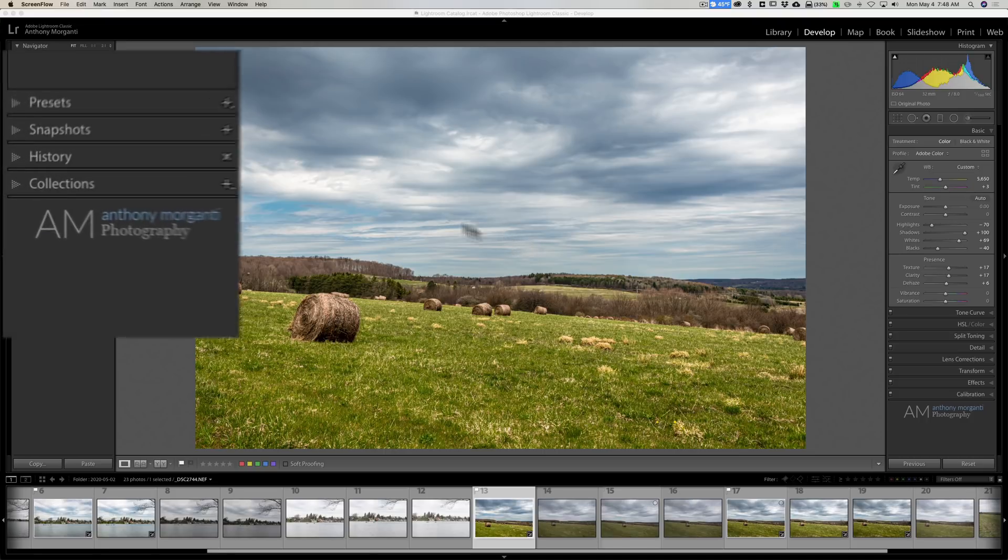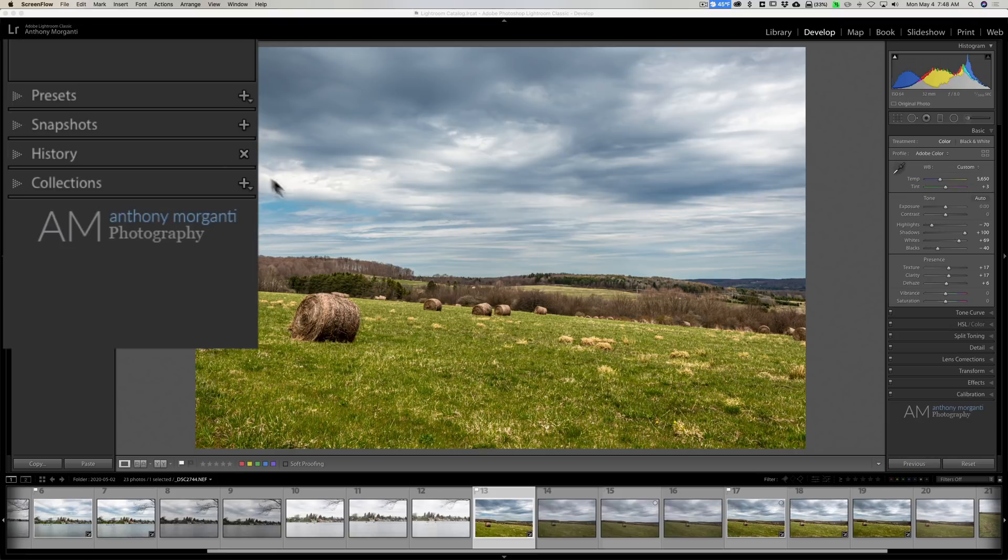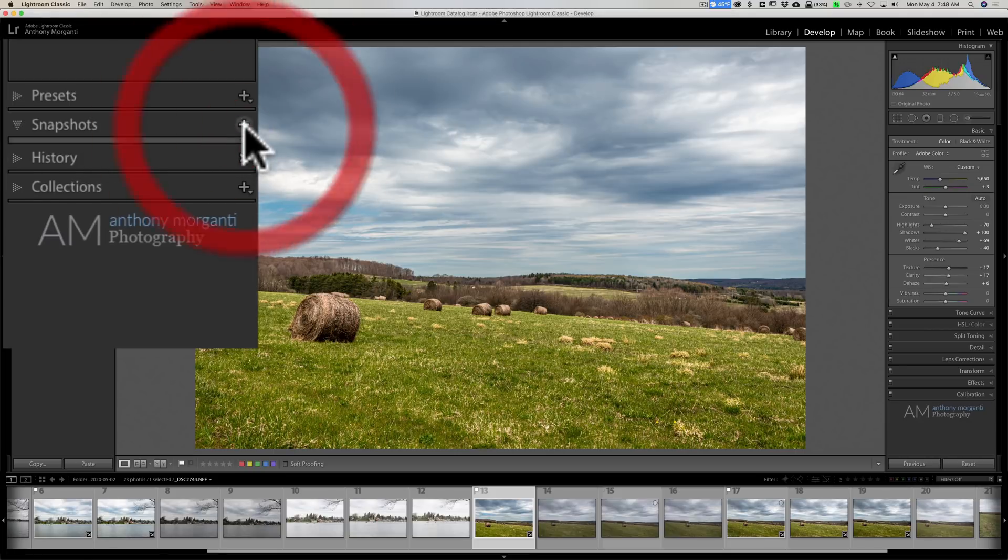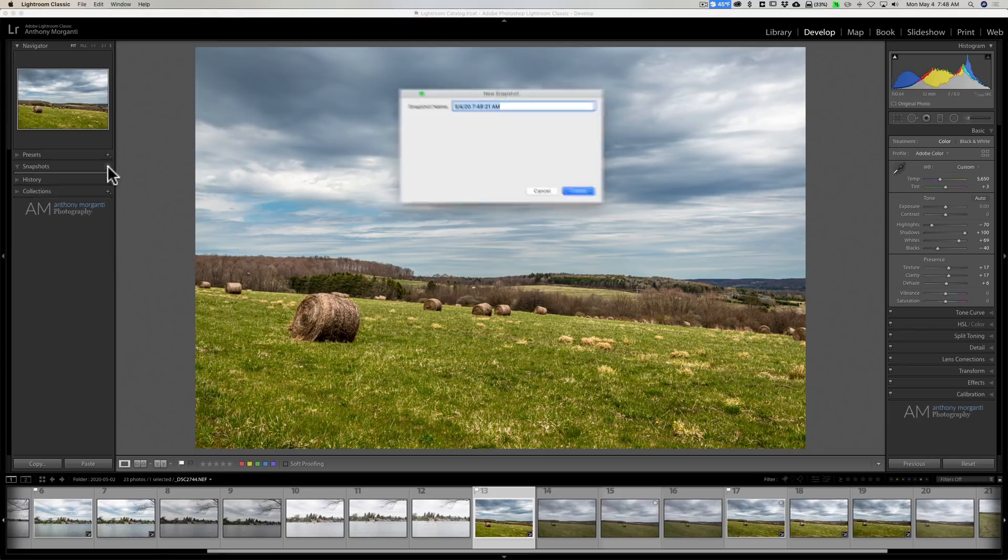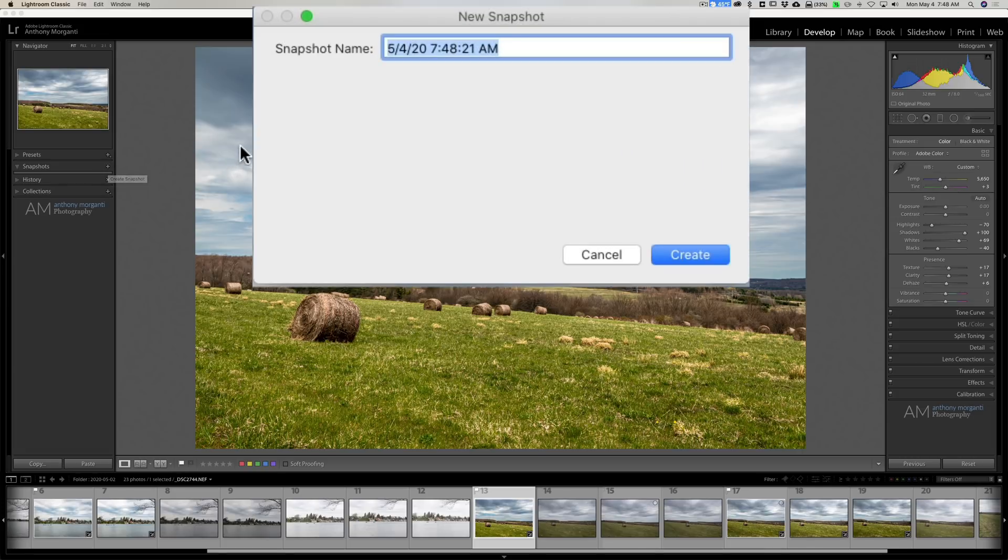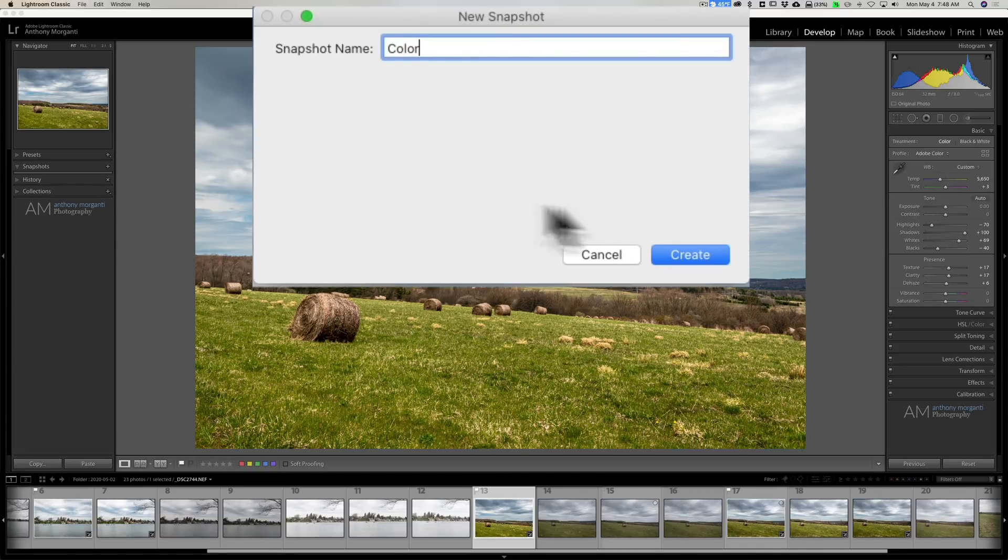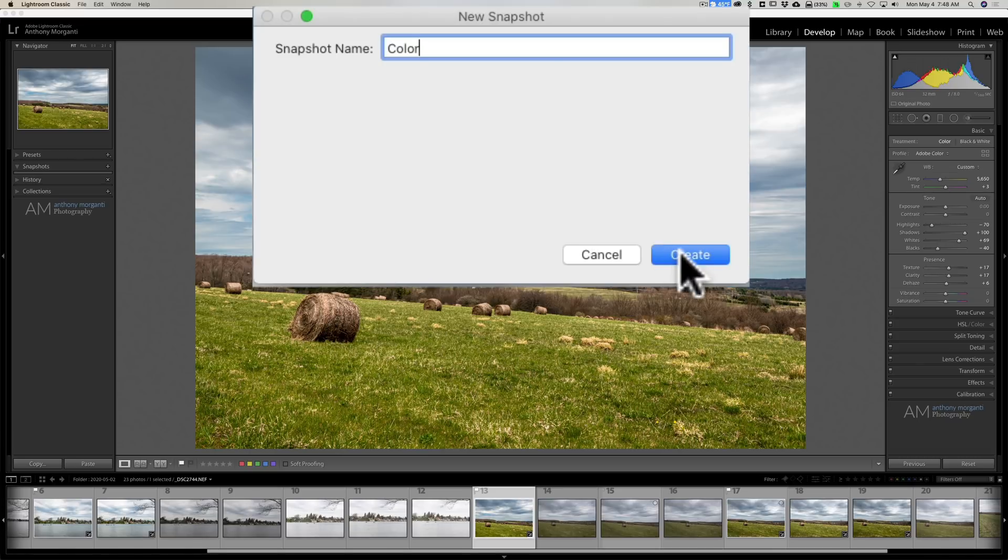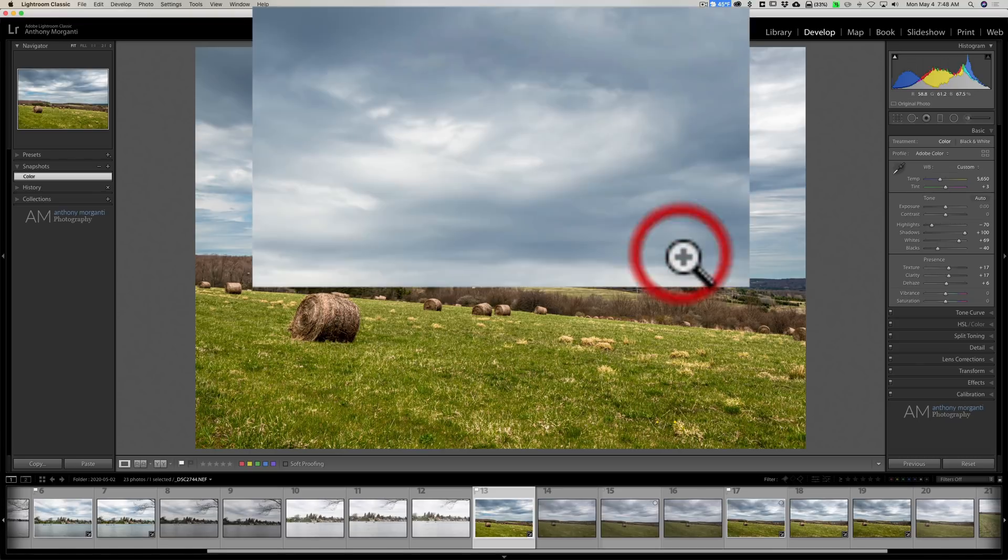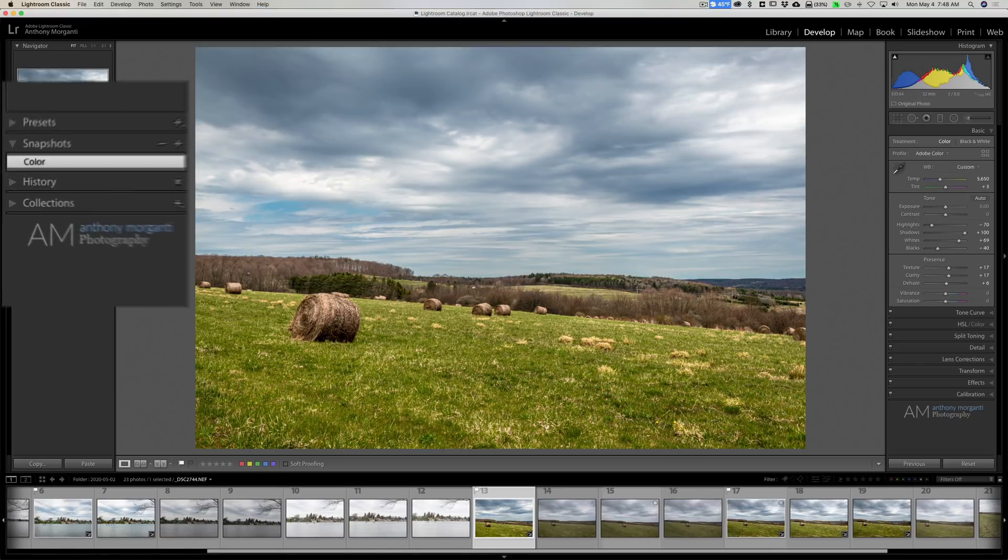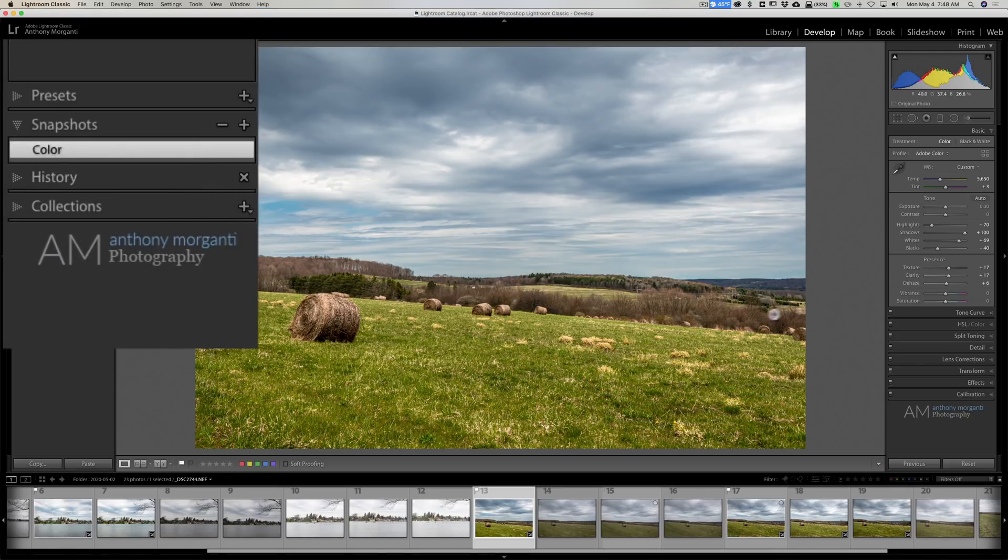Now to do it, over here on the left panel of the develop module you'll see snapshots. Just click the little plus sign and you can give it a name. And I'm just going to call this color. This is the one I processed in color. And I'll click create. Now it's right there.